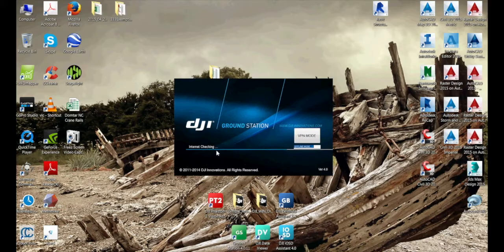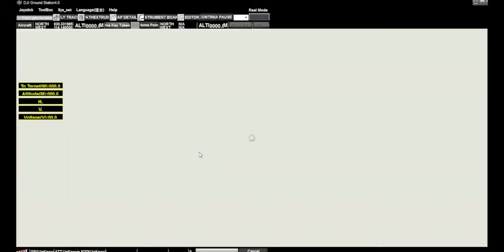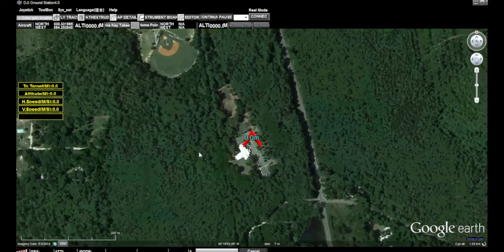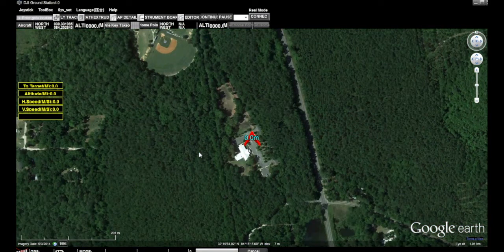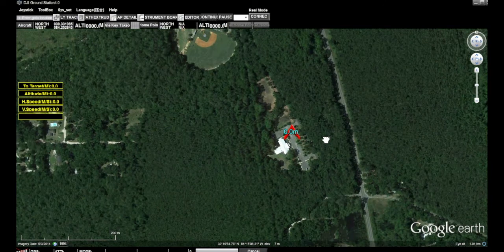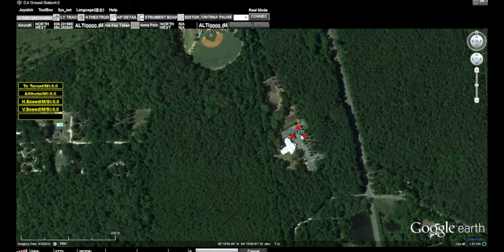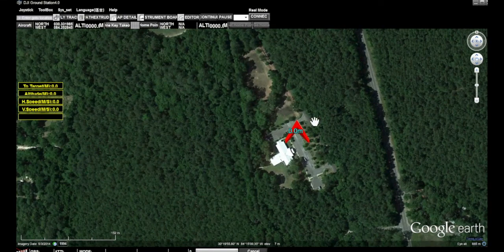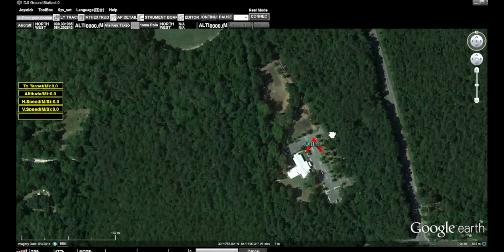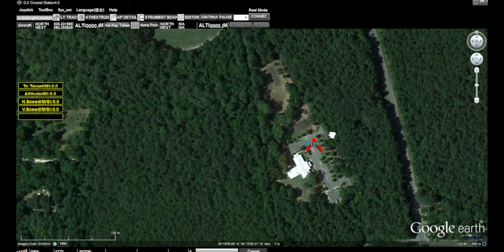You may note that while it's loading up it was looking for an internet connection, as there is a Google Earth link. It more or less zoomed into the location that we're at. It did this because of the home point — it typically will zoom to the home point. The home point is here because we have already done a flight on this area.